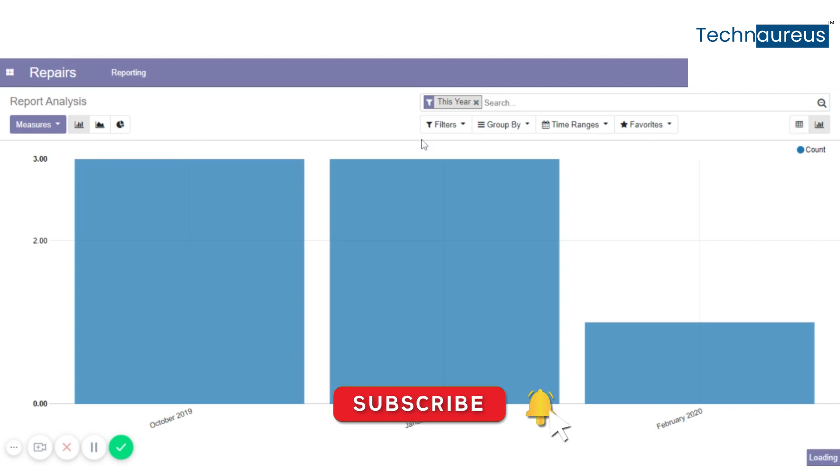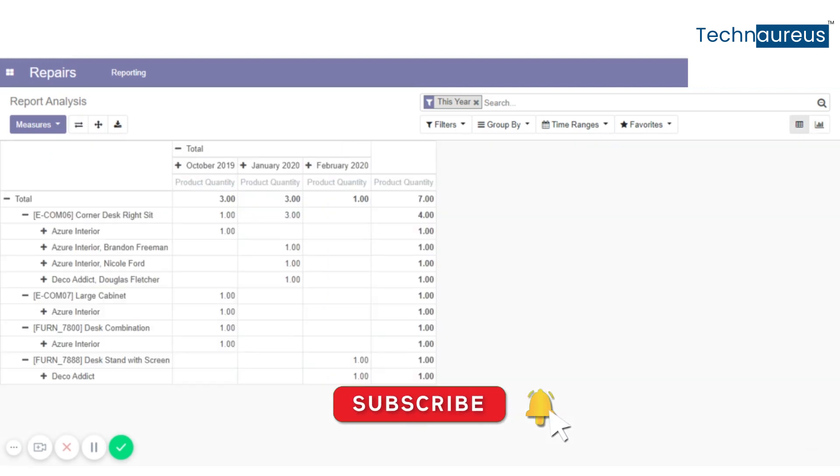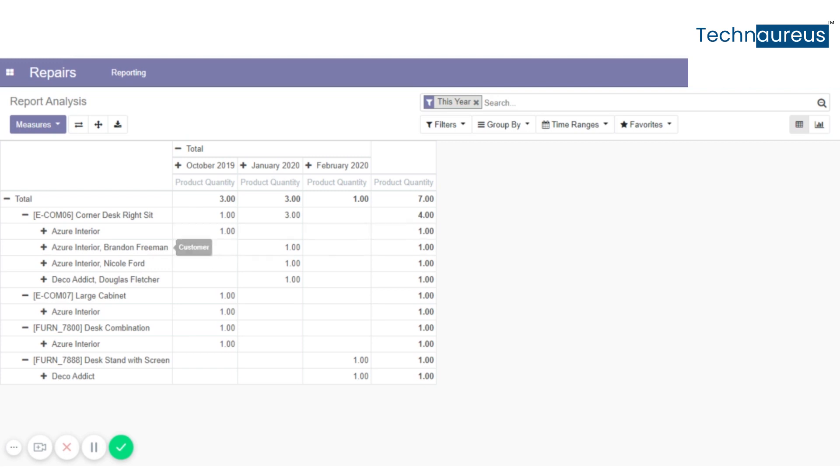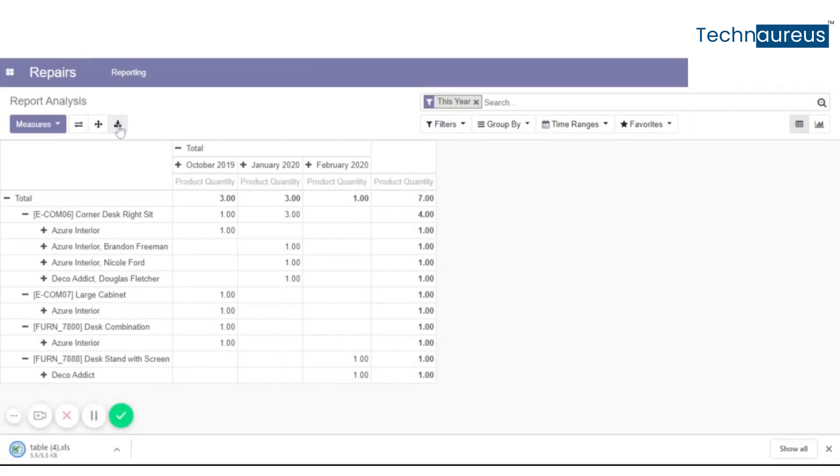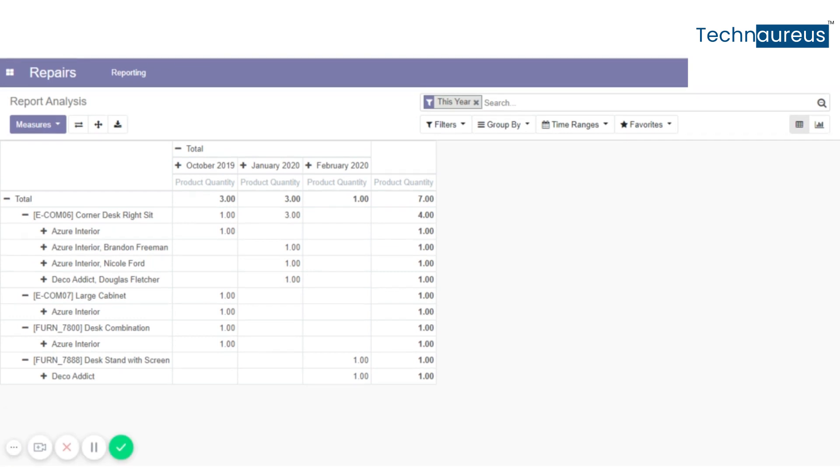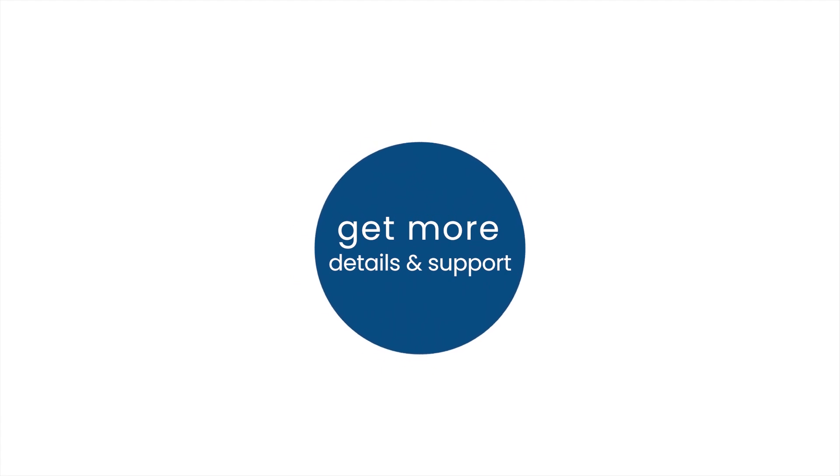Now we can download the report in Excel format by clicking here, the arrow button download button. This is the report in Excel format. Get more details and support.